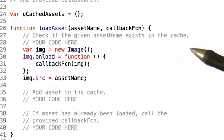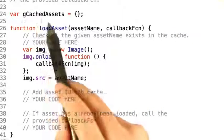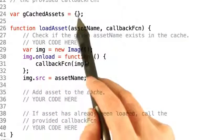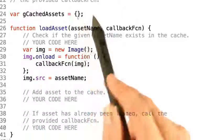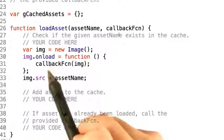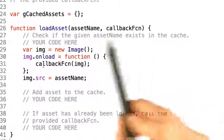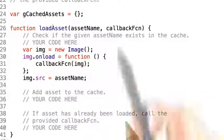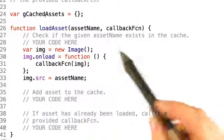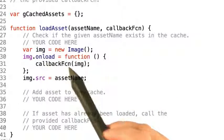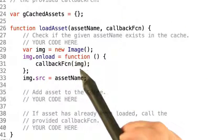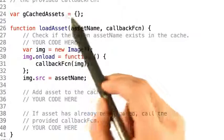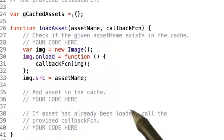Now there's a couple things to point out here. gCachedAssets is actually a dictionary object, which means that you need to specify a key and value when accessing and referencing it. Also take note that here in the image onload callback is where you need to do your heavy lifting to push your data into this cache object. Good luck.